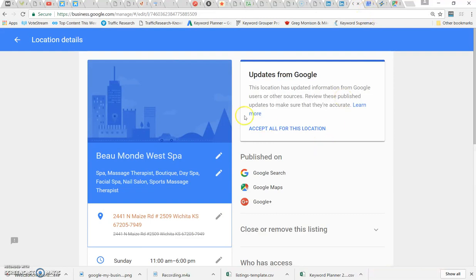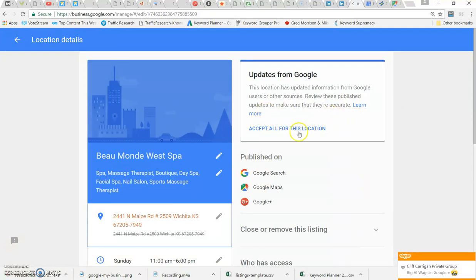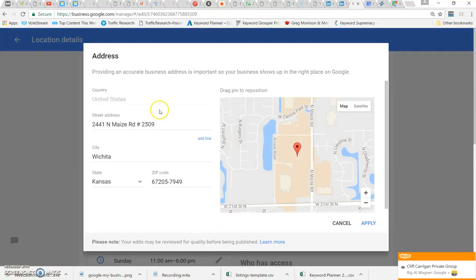If you look at this Managed Location page, my only option is to accept this. There is no 'do not accept' option. If I click here, it puts it back in there, and I have to go in and change.